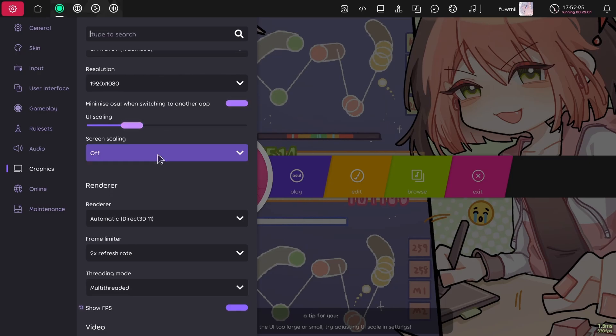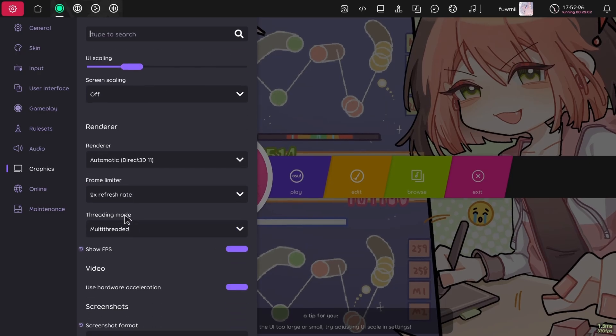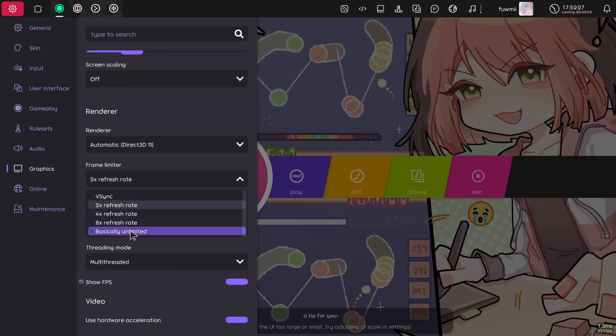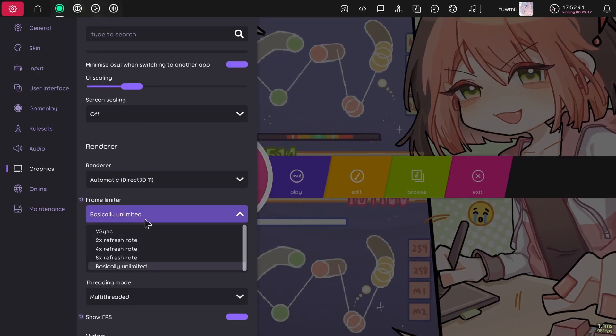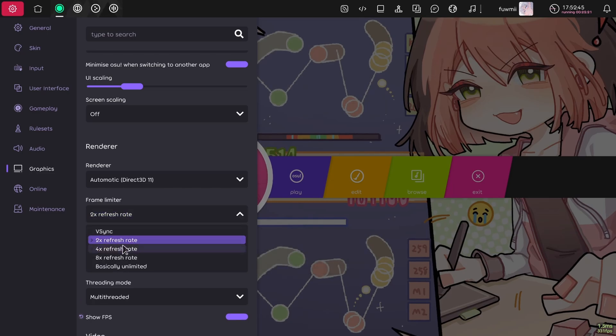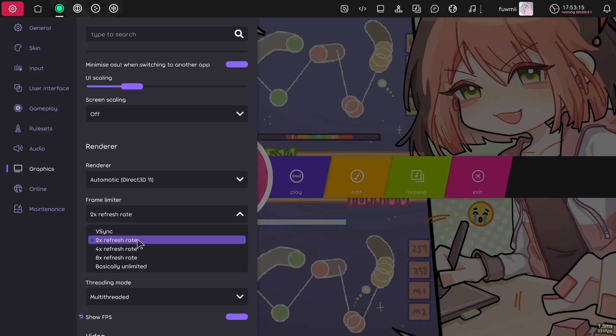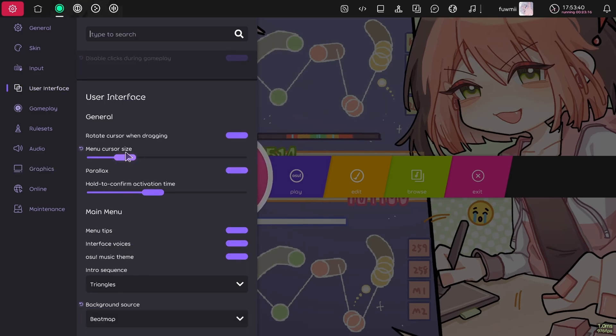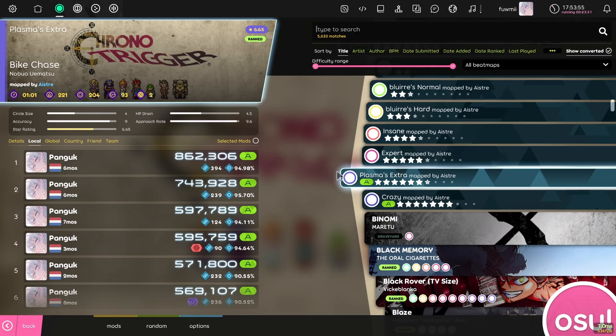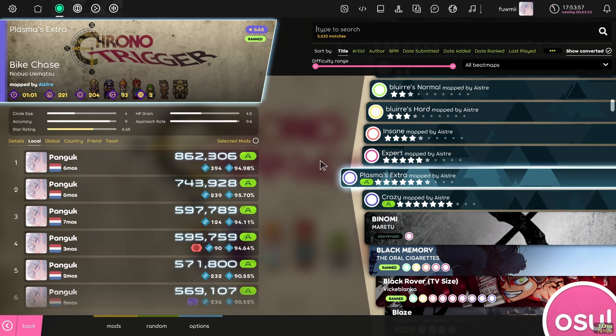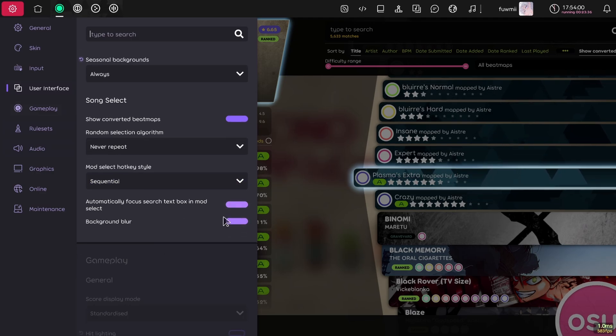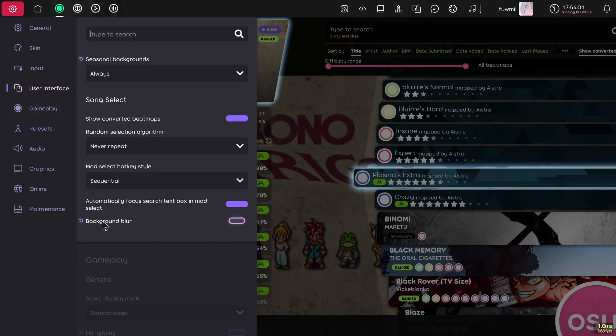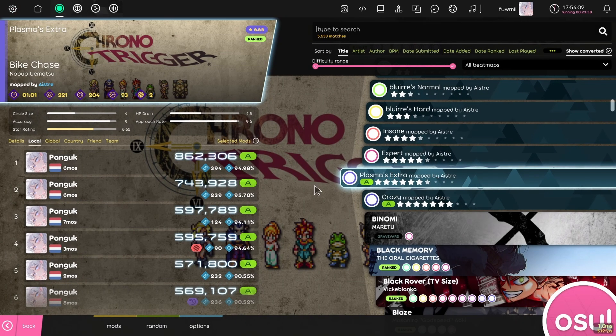Then go over to graphics and turn frame limiter to basically unlimited. Or if it's unstable, try 2x or 4x refresh rate. Since this doesn't affect how fast your inputs are registered. So 2x the refresh rate on the frame limiter does not mean your inputs are also registered at this speed. It'll just cap out at like a thousand. Change your cursor size to whatever you want. If you feel like this blur in the background is a bit weird, you can also turn that off and use interface and turn off the background blur.